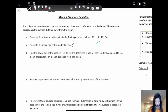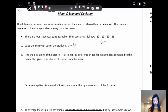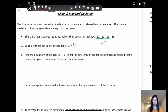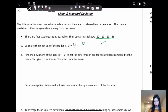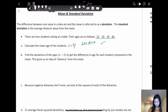For example, there are four students sitting at a table. Their ages are as follows: 22, 19, 19, and 36. Now, how do we calculate the mean age of a student? We take all the values of the data, add them up, and then divide by the number of data points, which is four in this case.